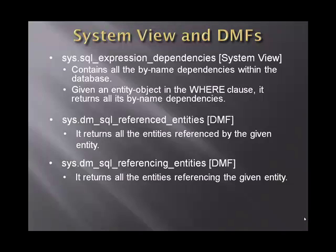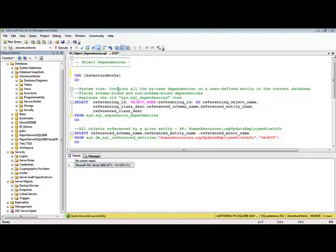Let's jump to a demo and see how we can use these new enhancements in SQL Server 2008. For this demo I am going to use the AdventureWorks database.